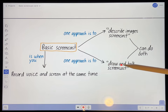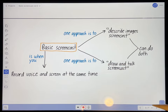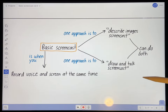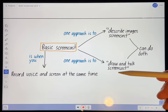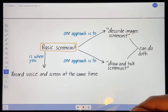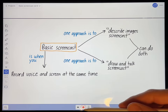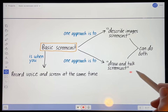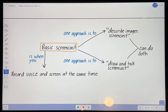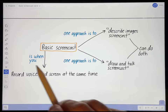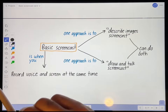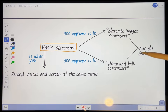Another common approach is what I call a draw and talk screencast — you're just writing or drawing on the page as you're narrating what you're doing. This is also a really common way to teach in a face-to-face classroom. If you're accustomed to writing on the blackboard or whiteboard or using a doc cam while teaching, chances are this method will be pretty familiar to you. Of course, you can combine them — import images and talk about them using the laser pointer, but also use the pen tool and highlighter tool to annotate those images.